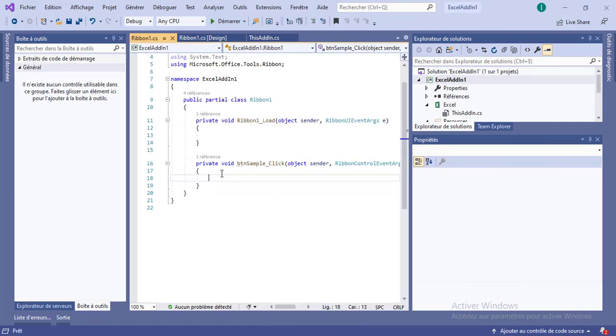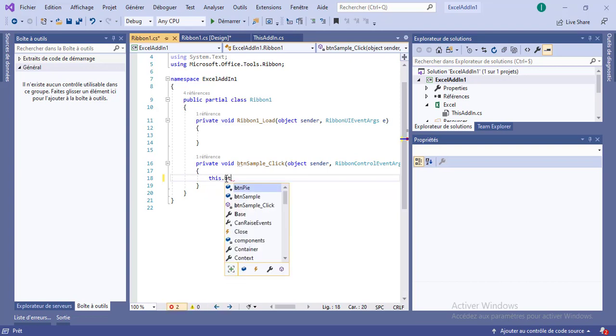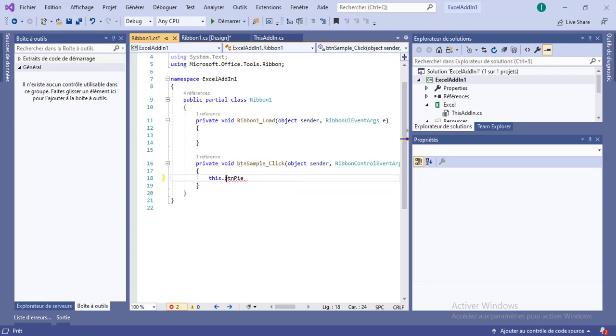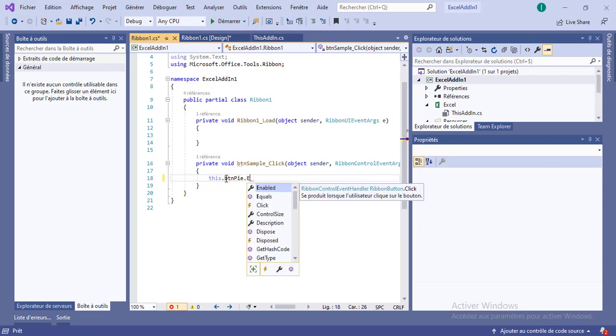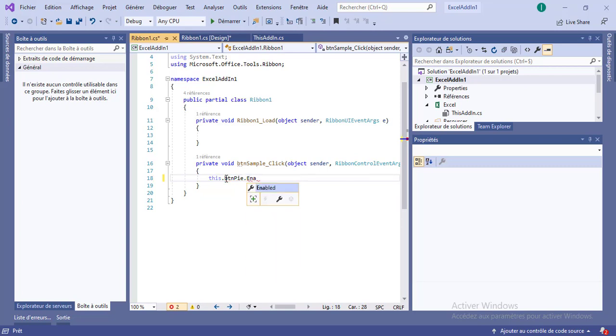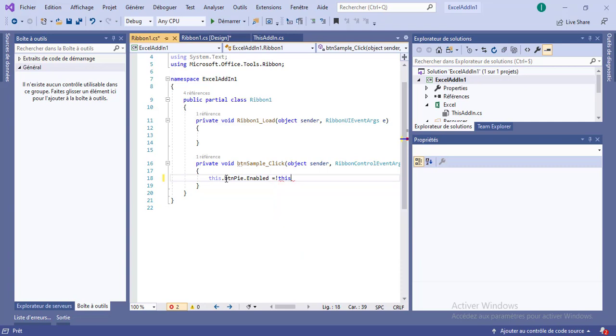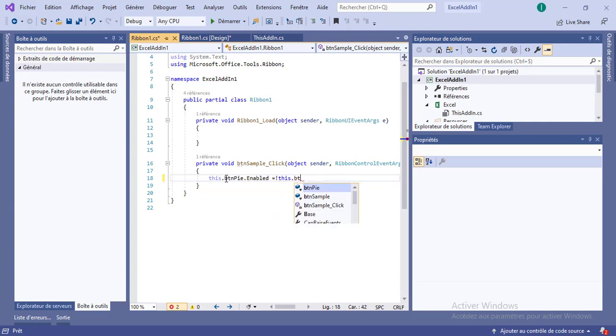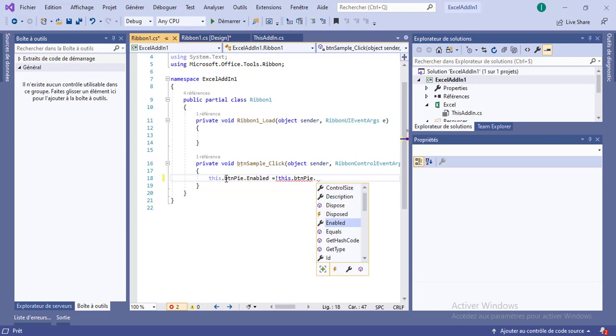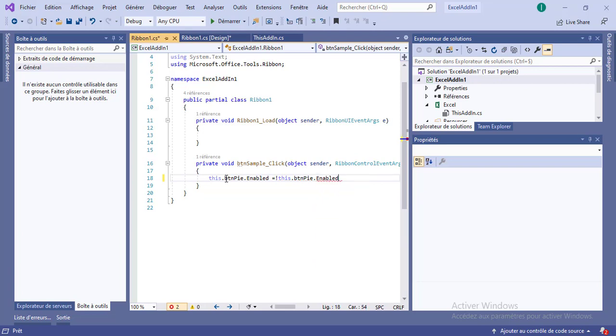Let's do this, every time we click on the pie chart, on the sample button, let's enable the pie chart, button pie dot enabled, and we'll do the opposite. So in this case, the this refers to the ribbon, and we have a direct reference to the button pie, the pie button, and we have a direct reference to the sample button if we need it.